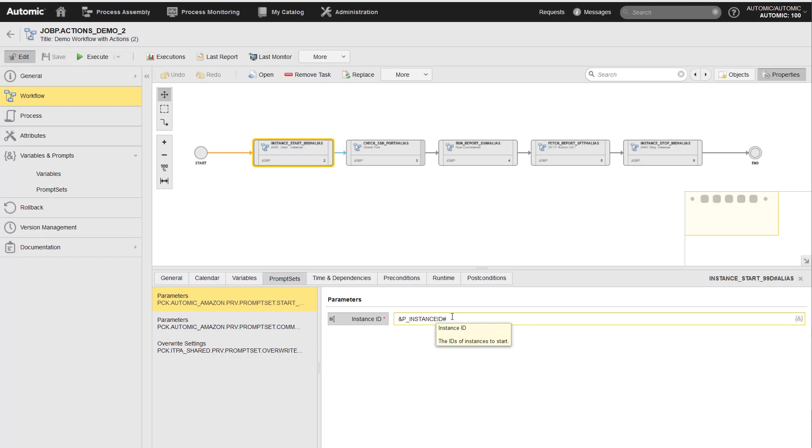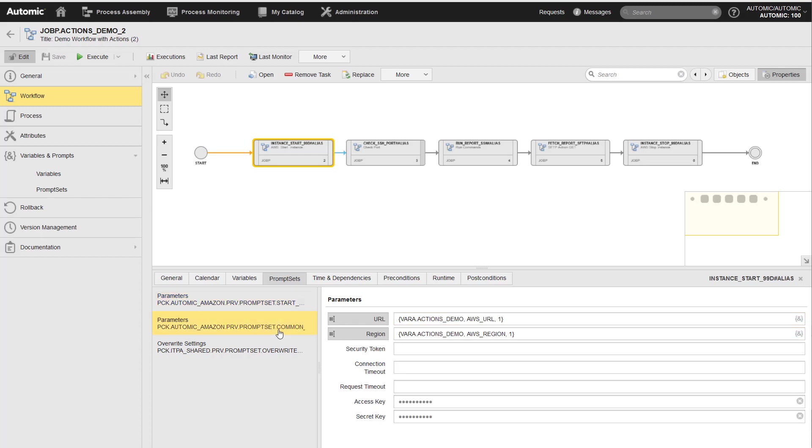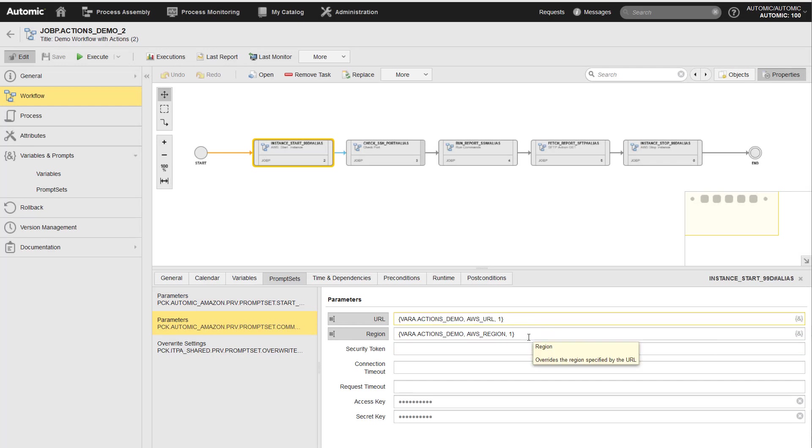It would be wrong to reference the configuration var here. The action would always take the instance ID from the configuration var, ignoring the user input in the workflow. The AWS URL and region are not part of the workflow prompt set, so these are taken directly from the configuration var.